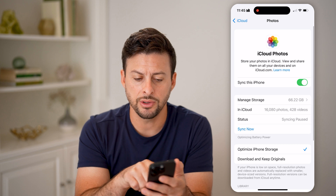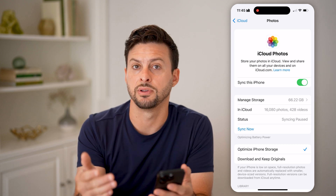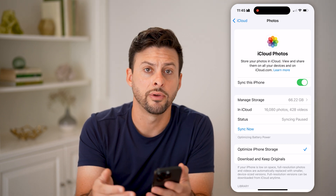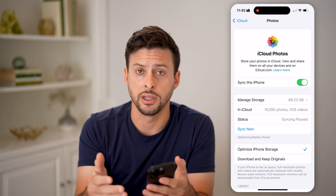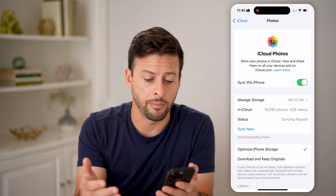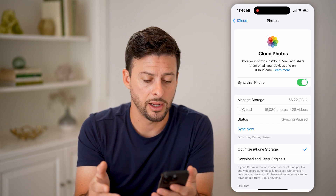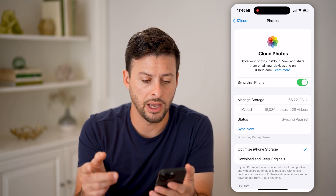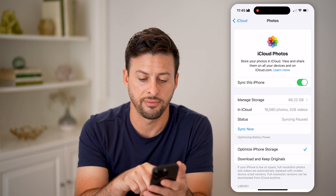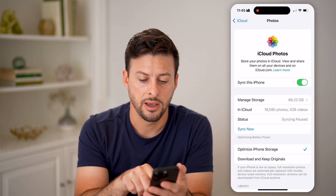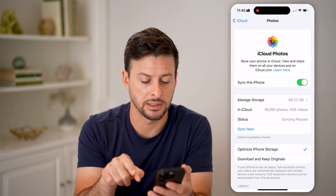Make sure this is toggled on. Essentially, if this is toggled off, then no photos or videos are being uploaded and synced to your iCloud. You can see here that Sync This iPhone is turned on, and managed storage is 66 gigabytes.